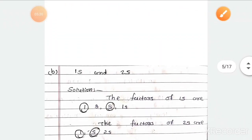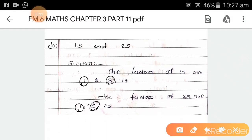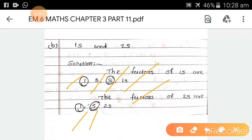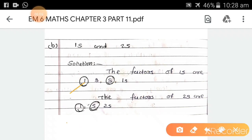Part b: 15 and 25. Factors of 15 are 1, 3, 5, and 15. Factors of 25 are 1, 5, and 25. The common factors between the two are 1 and 5. So the common factors of 15 and 25 are 1 and 5.